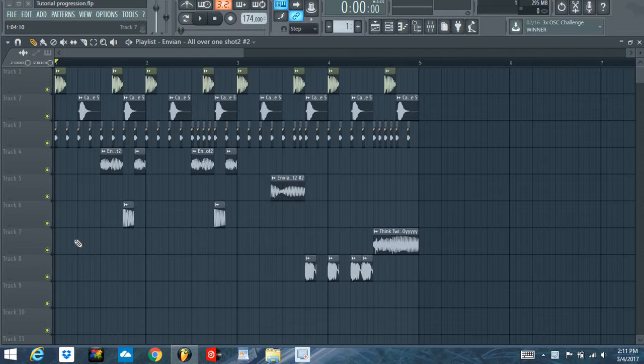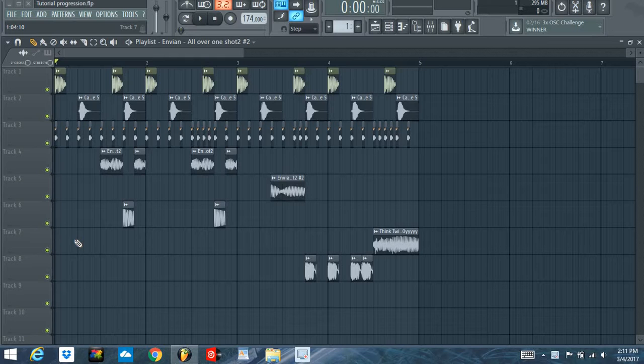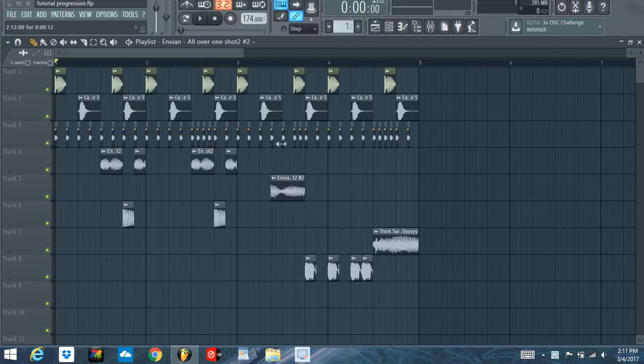Hey guys, Nyasaur here with another Nyasaur tutorial. In this tutorial, we're going to be routing each track from the arrangement view, which is this view, into the mixer.